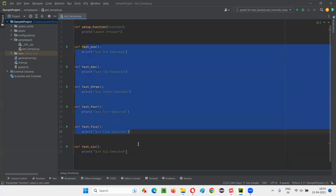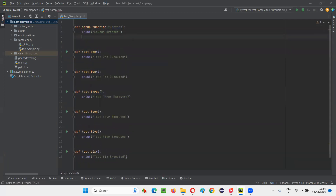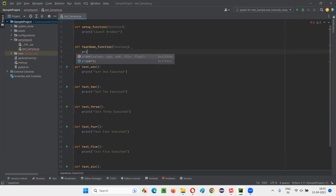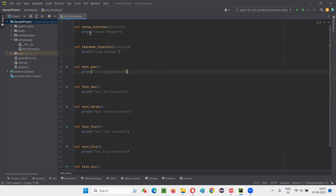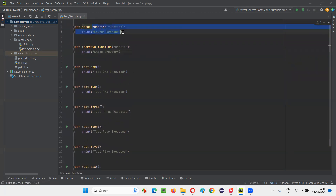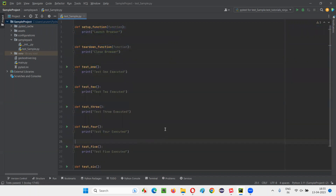Similarly, I can create a teardown function — the closure code for running the teardown. The name of this teardown function also should exactly match; you cannot have a different name. Here I'll say 'close browser'. So we have launch browser in setup and close browser in teardown. Now run this test and see that the setup code will run before every test function and the teardown function code will run after every test function gets executed.